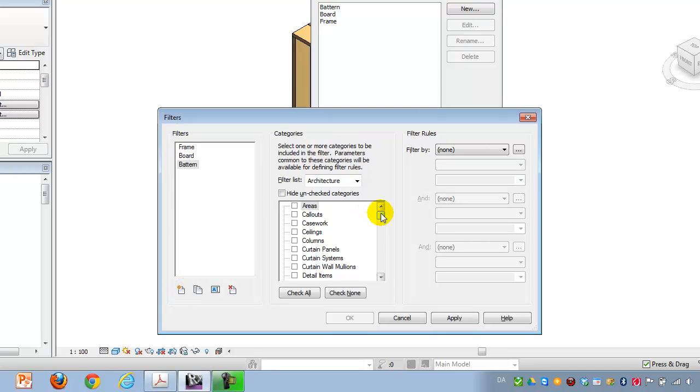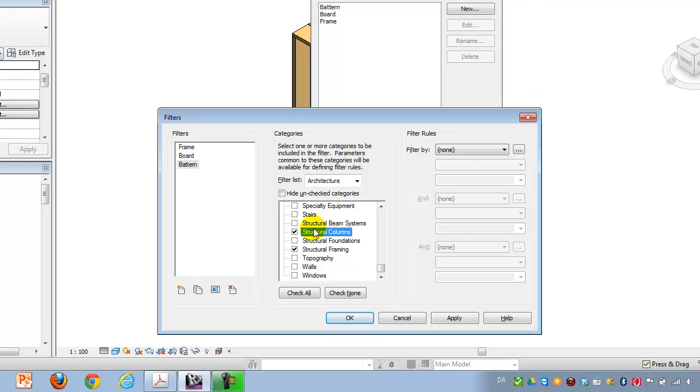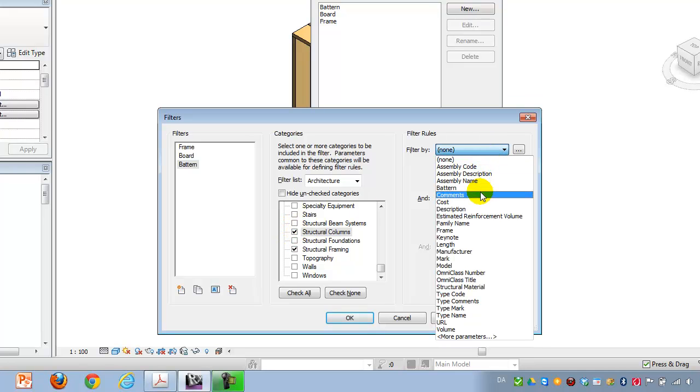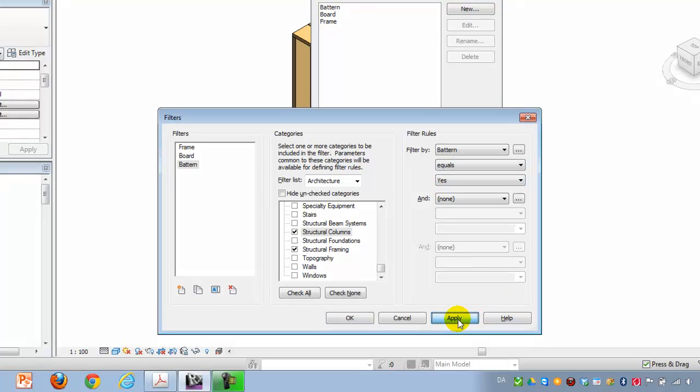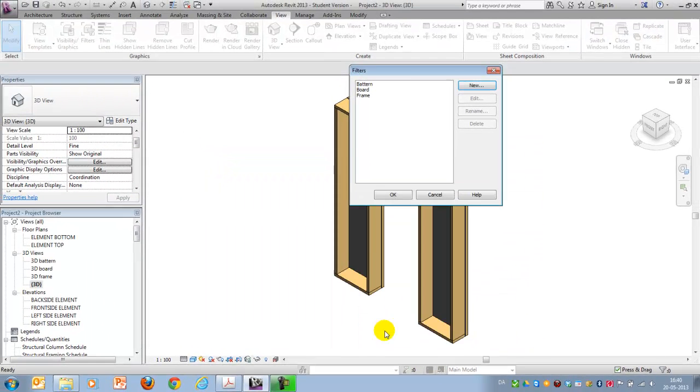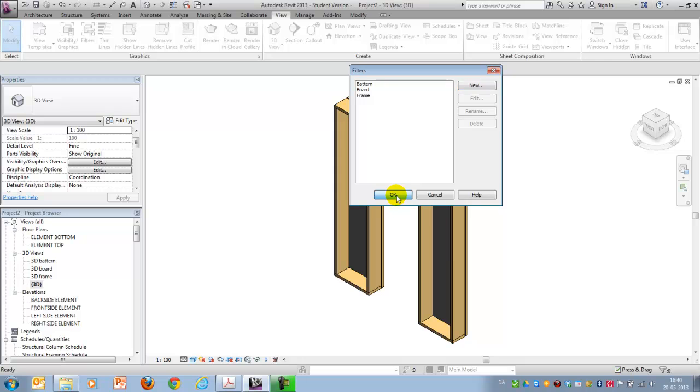And again, that should apply to structural framing and structural columns, and it should equal yes. Apply. OK. Now I have three filters created. So I say OK.